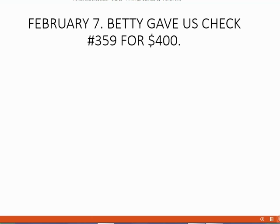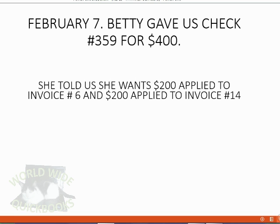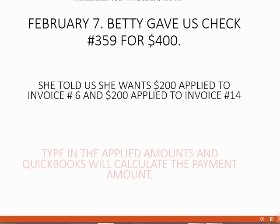For example, on February 7th, Betty gave us check number 359 for $400. She specifically told us that she wants $200 of that $400 check applied to invoice number 6, and the other $200 of that same check applied to invoice number 14.